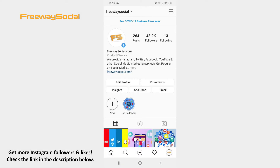If you notice that one of your previously posted Reels videos isn't so engaging, then you have an opportunity to remove it. Follow these steps and you will find out how you can do it. Go to your Instagram profile page,